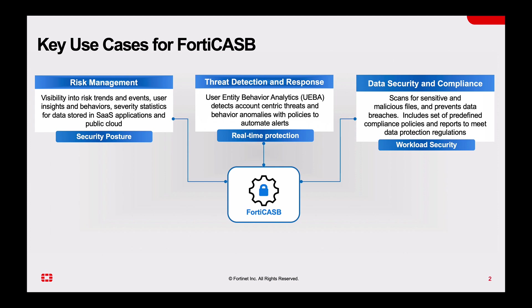Third is data protection, security and compliance. So scanning for sensitive and malicious files, prevent data breaches and then using predefined compliance policies to report on those.